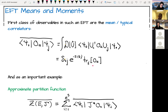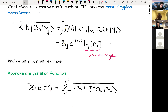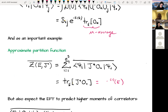The answer is just the explicit microcanonical average. An important related example is the approximate partition function, where instead of summing over the exact e^S energy eigenstates in a microcanonical window, we sum over e^S randomly drawn states. This is a relevant notion of an approximate partition function when the system hasn't completely thermalized. The average of this approximate partition function gives just the exact microcanonical partition function, denoted z_1.